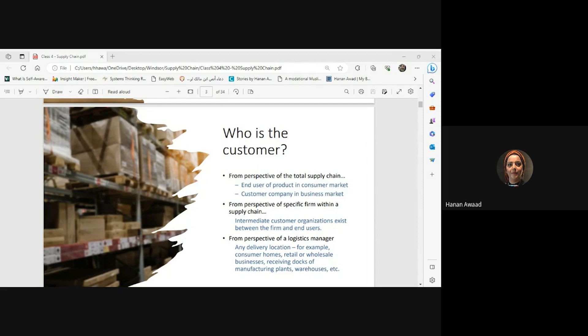The customer company in the business market refers to any organization or business that purchases products or services for their operations or resale. Whether the product or service will be part of their operations or they buy it to resell to a consumer market, they act as customers within the supply chain. Examples include a restaurant buying food supplies from a distributor, a construction company buying building materials, or a retailer like Costco stocking products for resale.